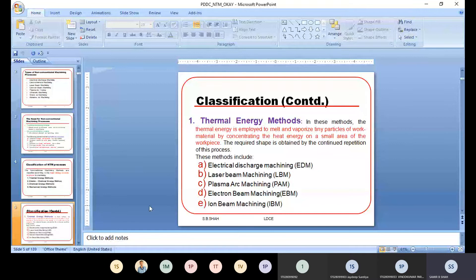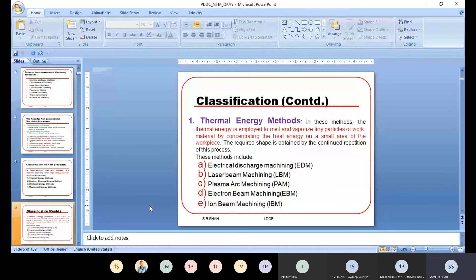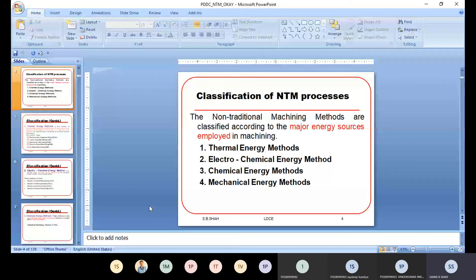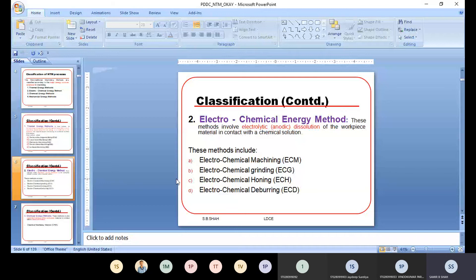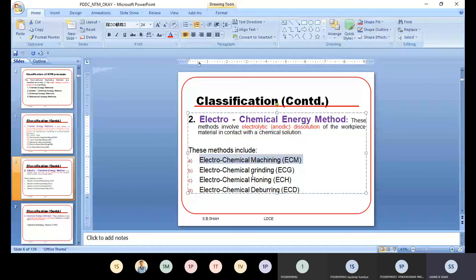The second category is the electrochemical energy method. These methods involve electrolyte with anode and cathode, and anodic dissolution of the workpiece. The processes include Electrochemical Machining (ECM), Electrochemical Grinding, Electrochemical Honing, and Electrochemical Deburring. In our syllabus, only ECM is covered because the remaining three processes are based on the same principle of anode and cathode as ECM — only their functions differ, while the principle remains the same.